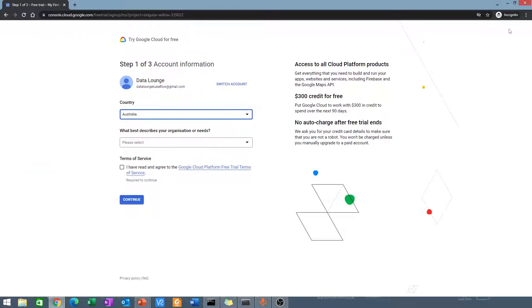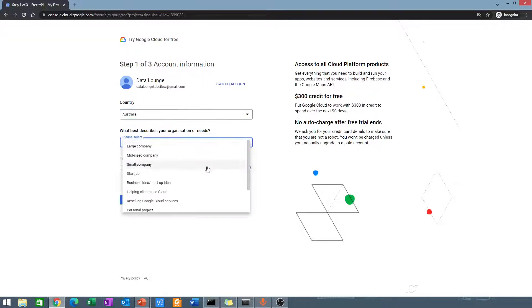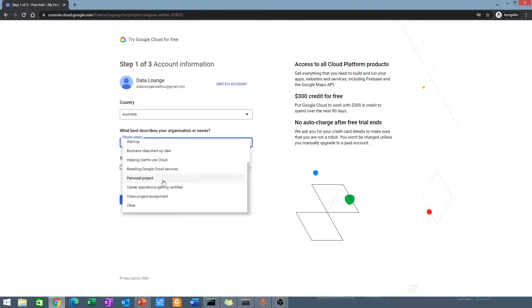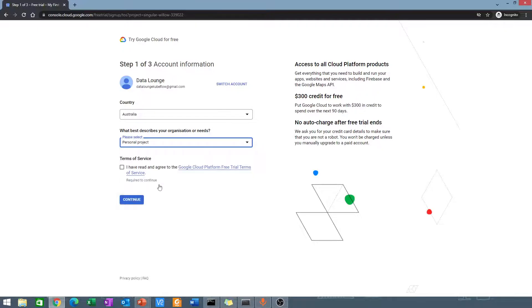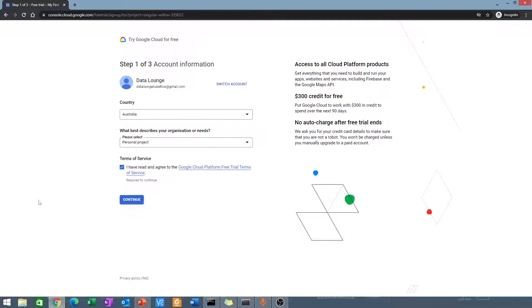You need to continue and verify some information. It's already recognized where I am. I'll just go to personal project. I click continue.